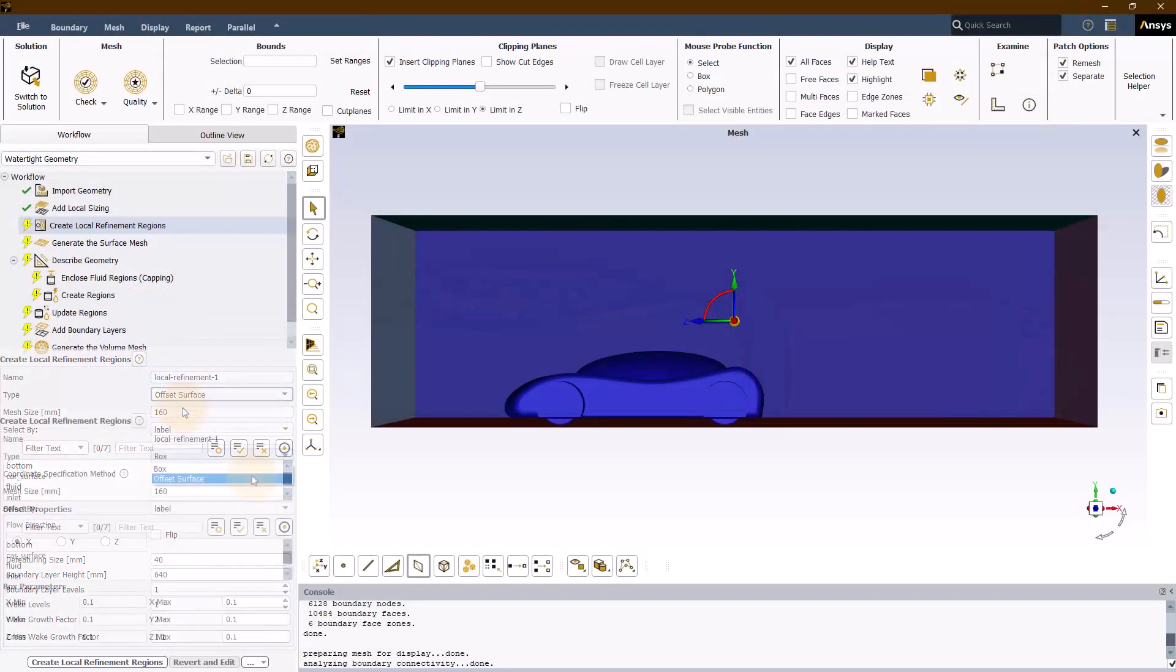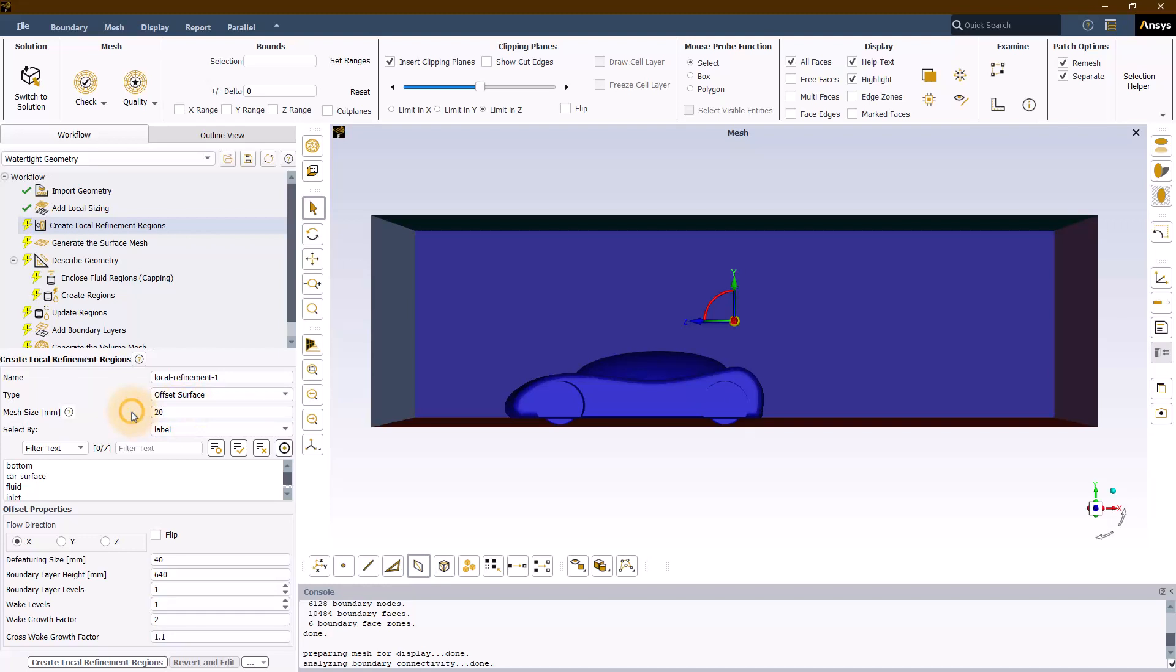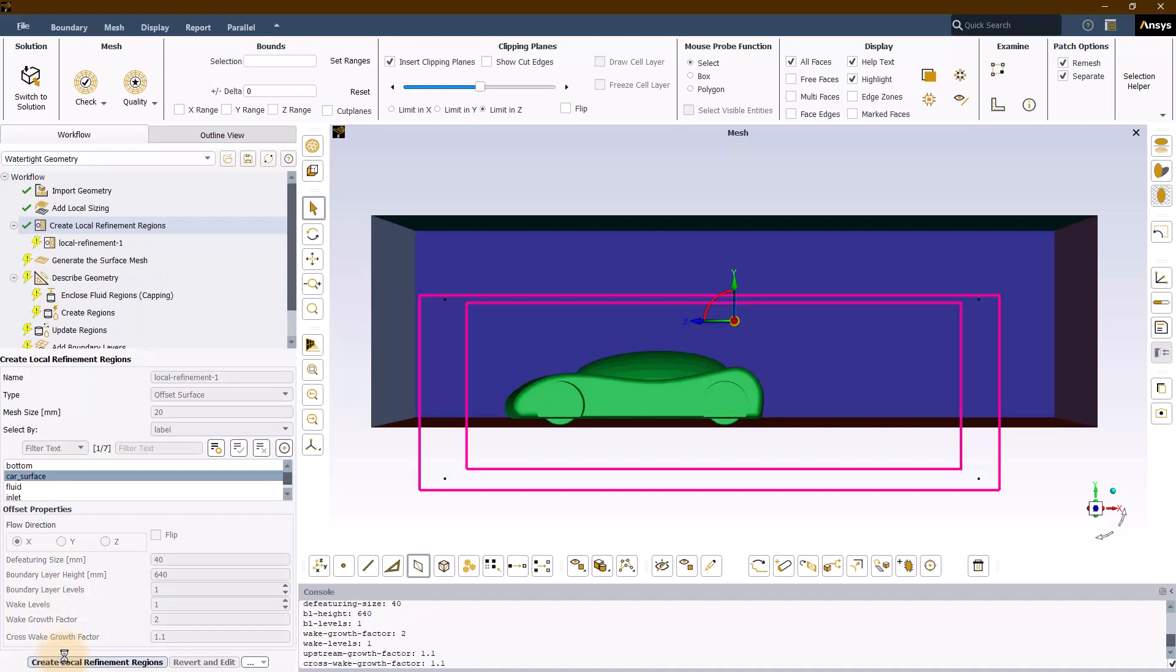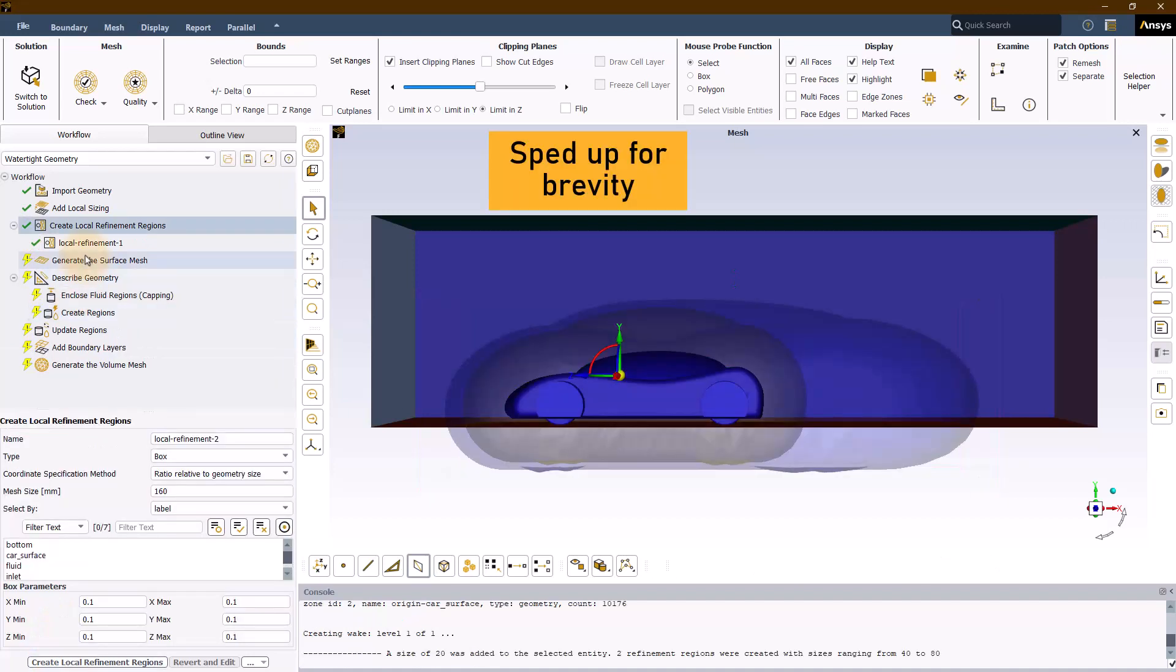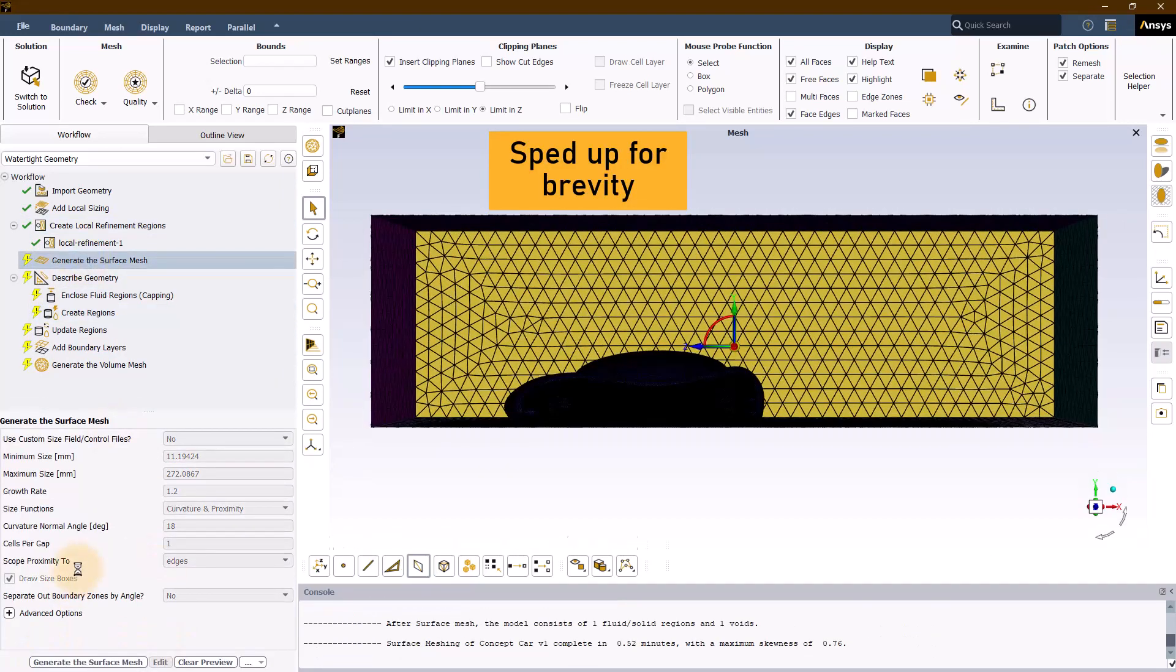Follow the steps as shown and create the volume mesh. Here is the generated volume mesh using the offset surface method.